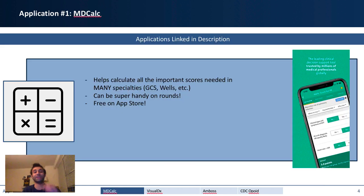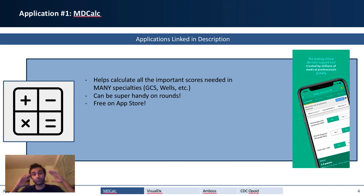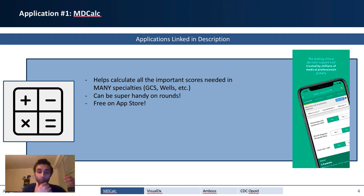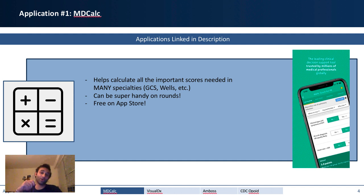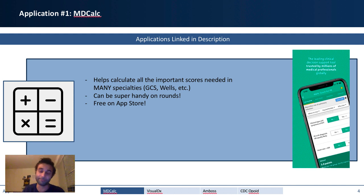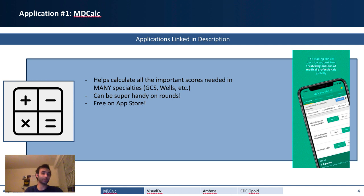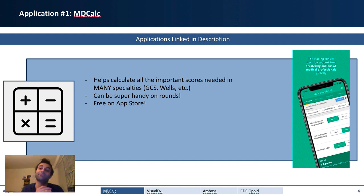The first and most important application is called MDCalc. This is the most important application you can download, primarily because it has everything you could possibly need. For anyone who has been in the hospital, you'll know that the hospital uses a lot of scores — things like the Wells Score, the Glasgow Coma Score. And sometimes you need a calculator to compute them. MDCalc does a great job of condensing these important facets of clinical medicine and giving you a way to calculate them. It's free, and you will inevitably be asked to calculate some sort of score, whether that's in surgery, OB/GYN, internal medicine, or even psychiatry.